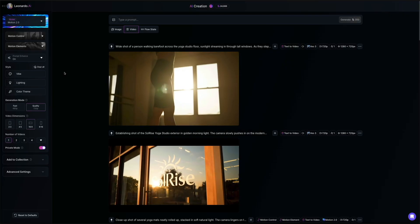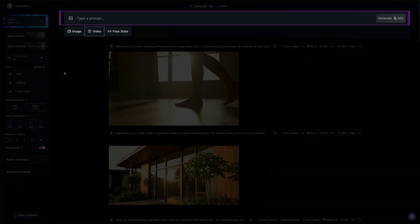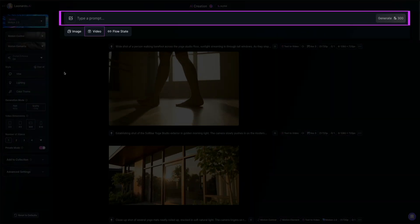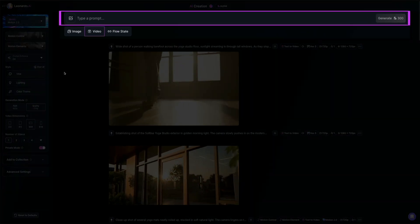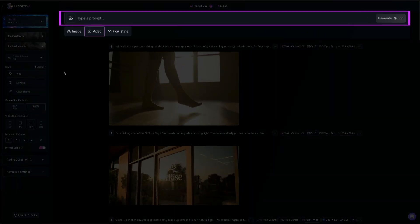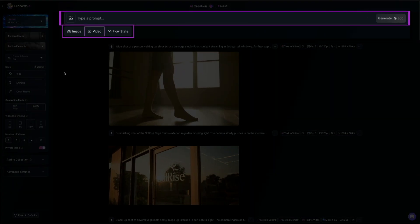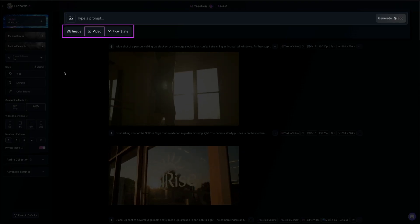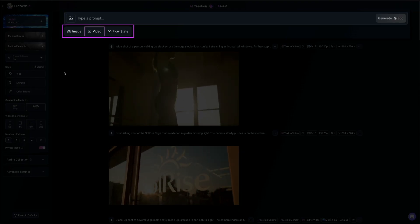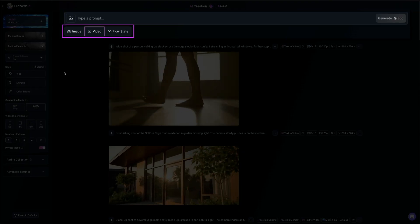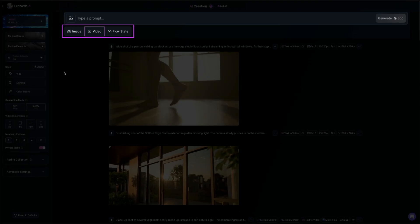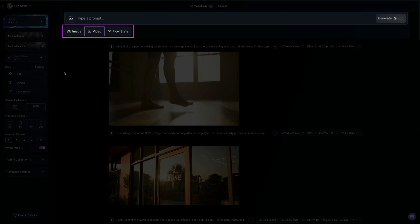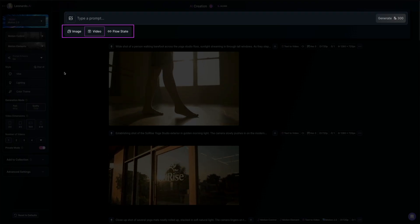At the very top of the workspace is the prompt bar where you'll type out the description of the video you want to generate. Then just below that, you can toggle between image, video, or flow state, depending on what you're trying to create. We're creating a video, so we'll keep that one selected.